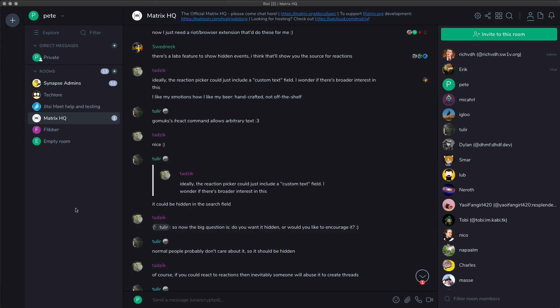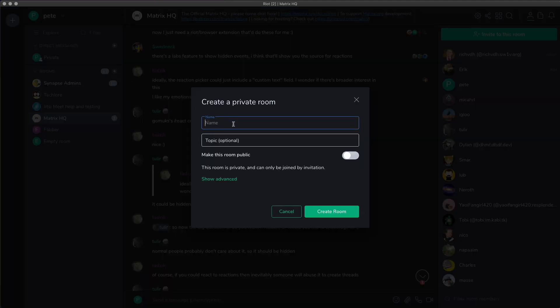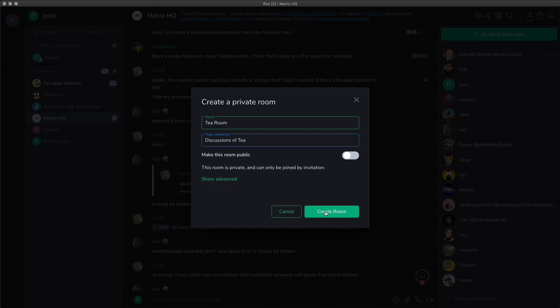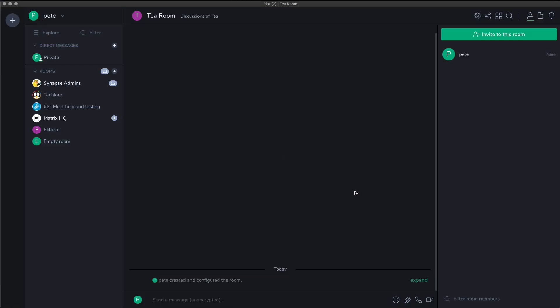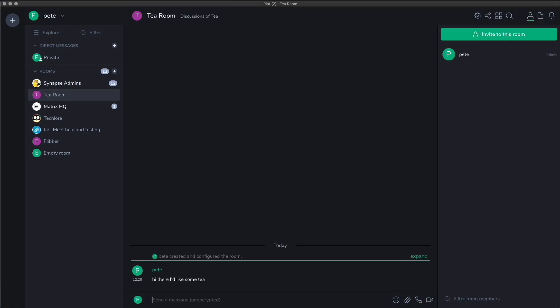I can create a new room quite easily so what I need to do is go here and say add room and choose the name for the room. What shall I call it? Tea room. How about that? And now we can see it's here and I can send a message. Hi there, I'd like some tea.